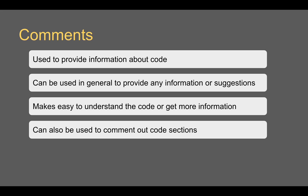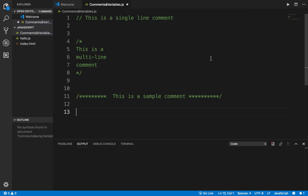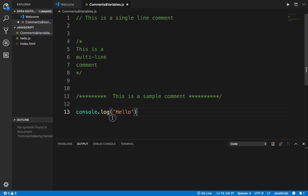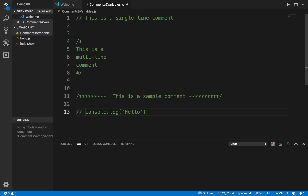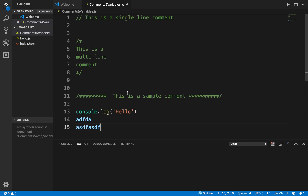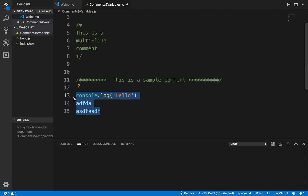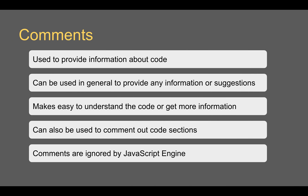You can also use comments to comment out sections of your code. You can provide a forward slash in front of a line to comment it out. As a shortcut, you can press Control and forward slash on your keyboard, or Command and forward slash on Mac. You can also select multiple lines and press the same key combination to comment everything out, and press it again to uncomment.